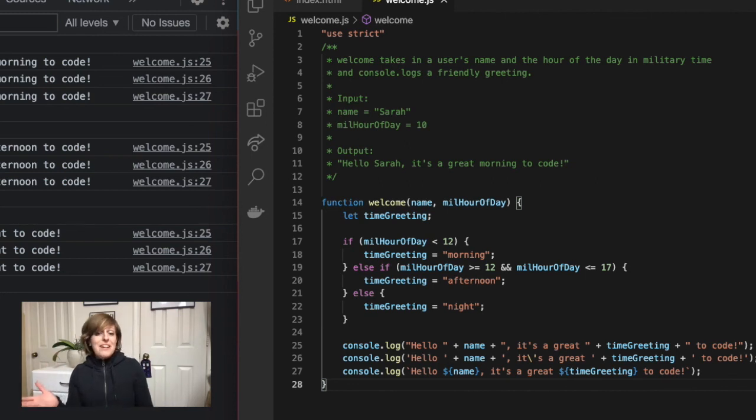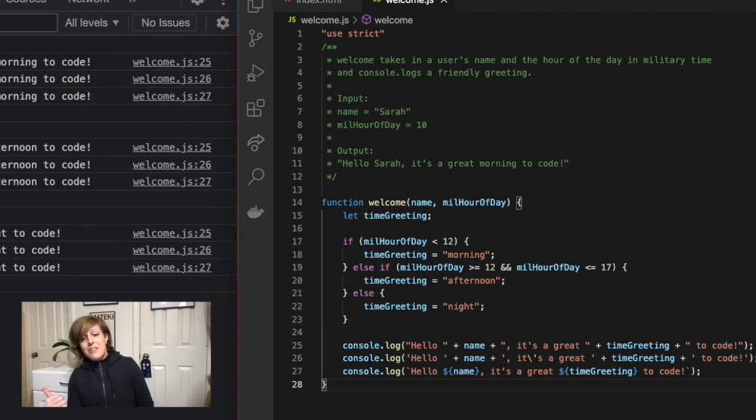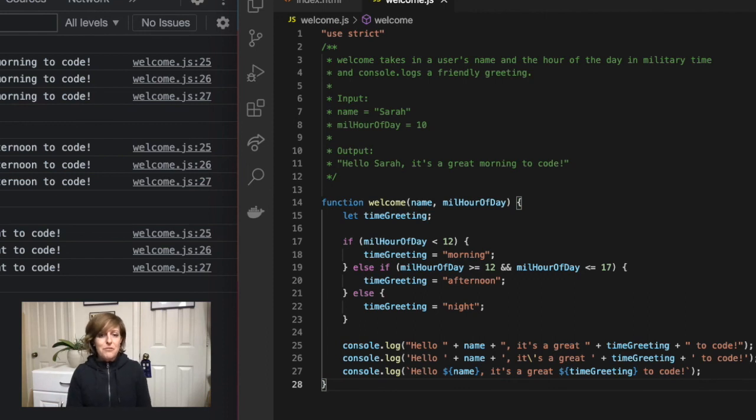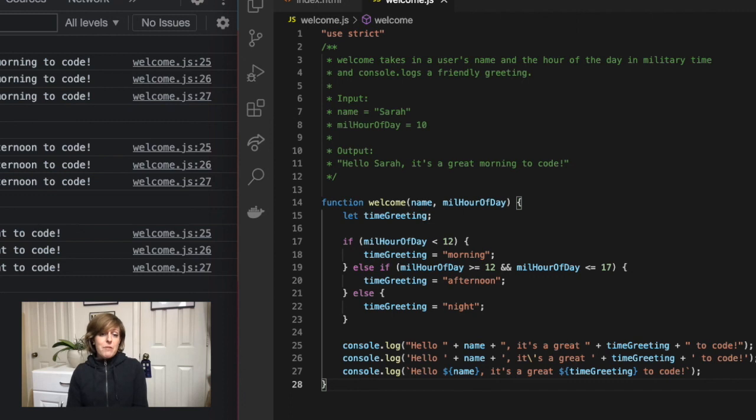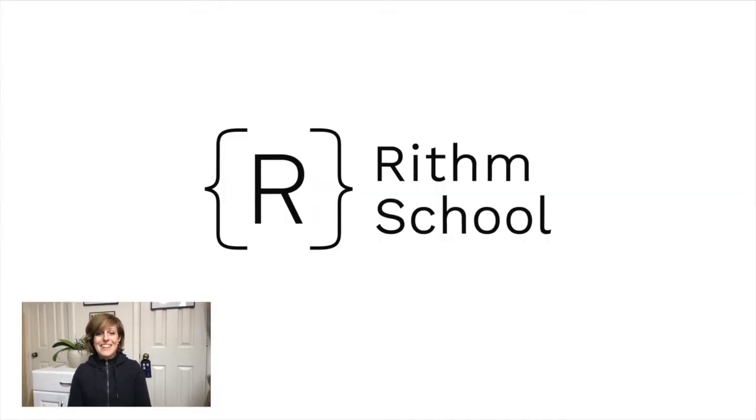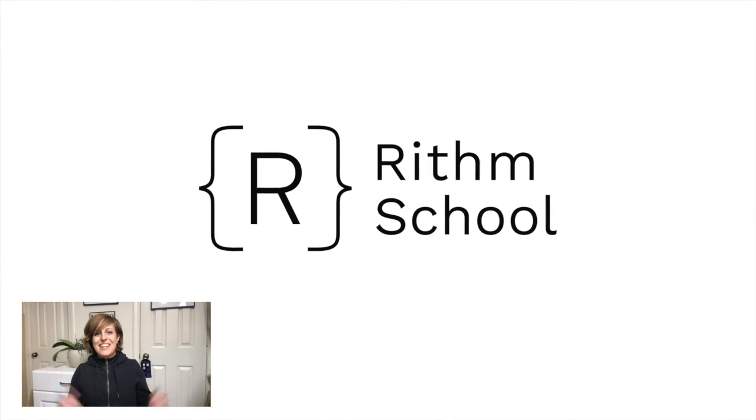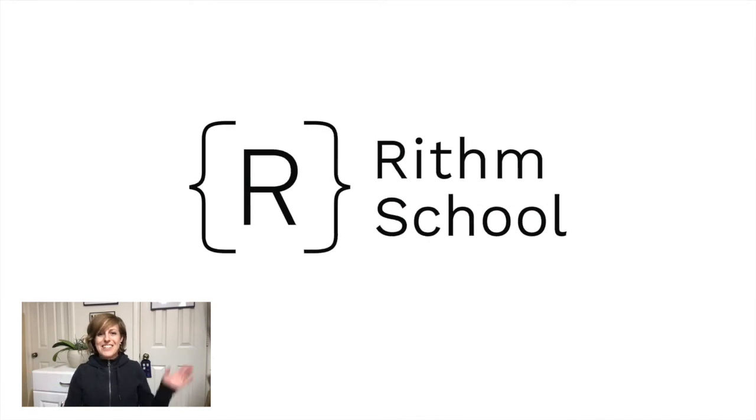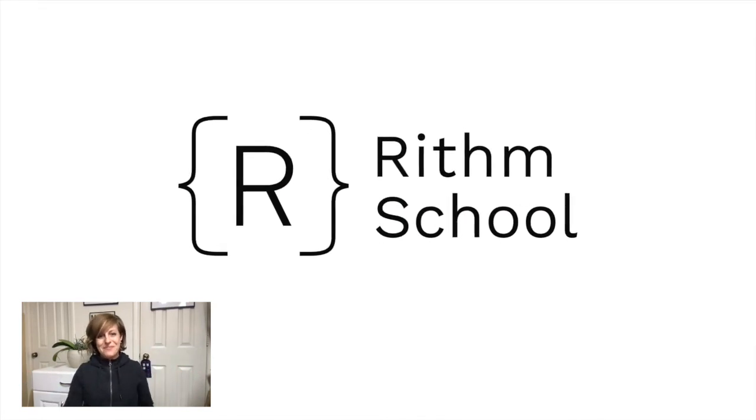If you're wondering how to get started in coding or level up your game, head over to rhythmschool.com to get started on our free curriculum. Or if you've been practicing for a bit, our next private prep is starting soon and we would love to see you there. All right. That's it for now. I'll see you guys next time.